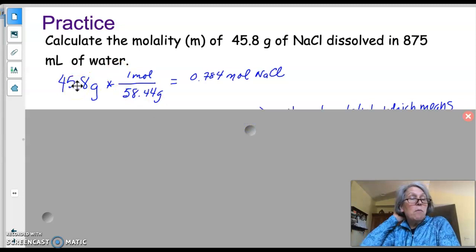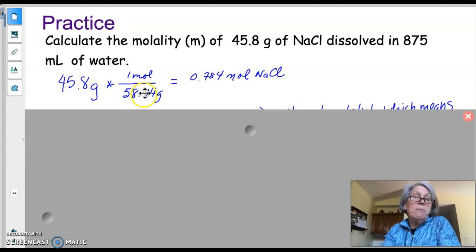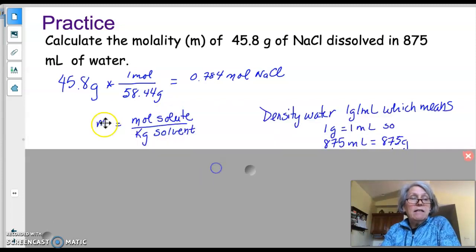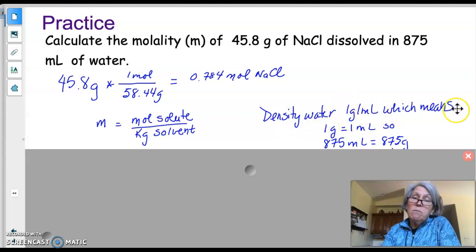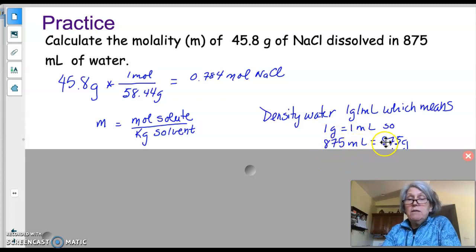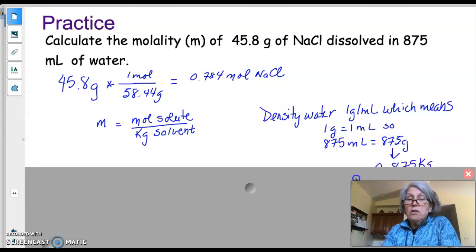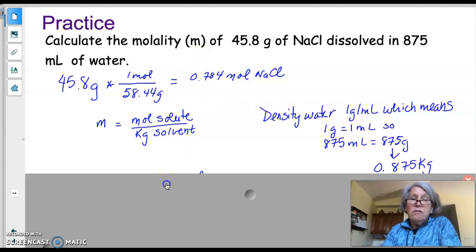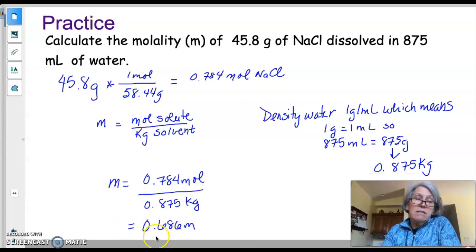The molar mass of sodium chloride is 58.44 g/mol. For the solvent, the density of water is 1 g/mL, so 875 mL equals 875 grams, which equals 0.875 kilograms. Now we have moles of NaCl and kilograms of water, and plugging those in gives us a molality of 0.686 m.